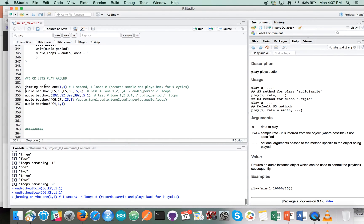Testing one, two, three. [Audio plays back recorded sample looping several times.] Those are the basic functions.